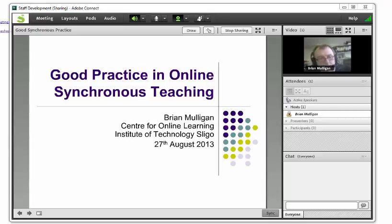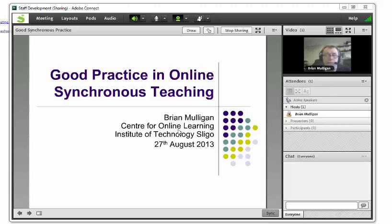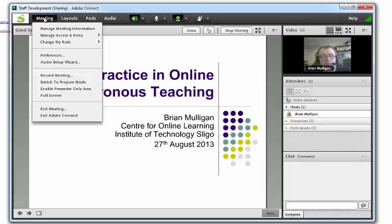Say you're in Adobe Connect and you want to use Panopto to record. Set up Adobe Connect as you usually would, but don't bother with the meeting record feature, although you can use it as a backup.